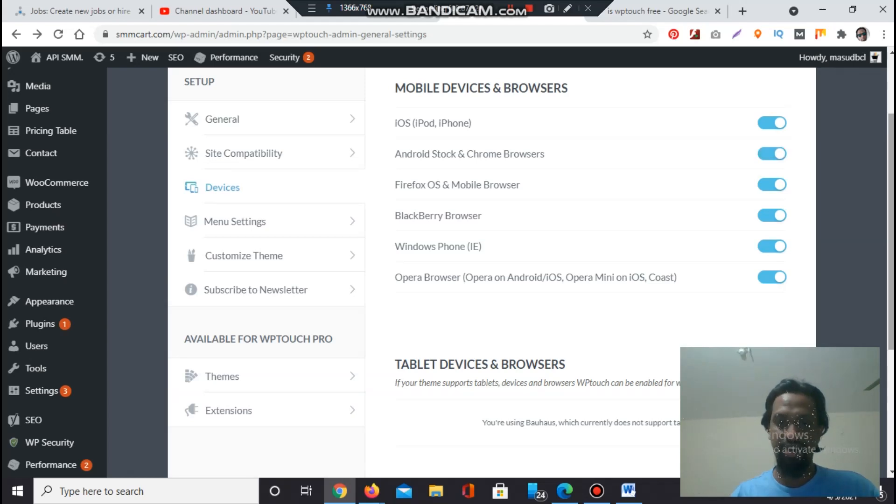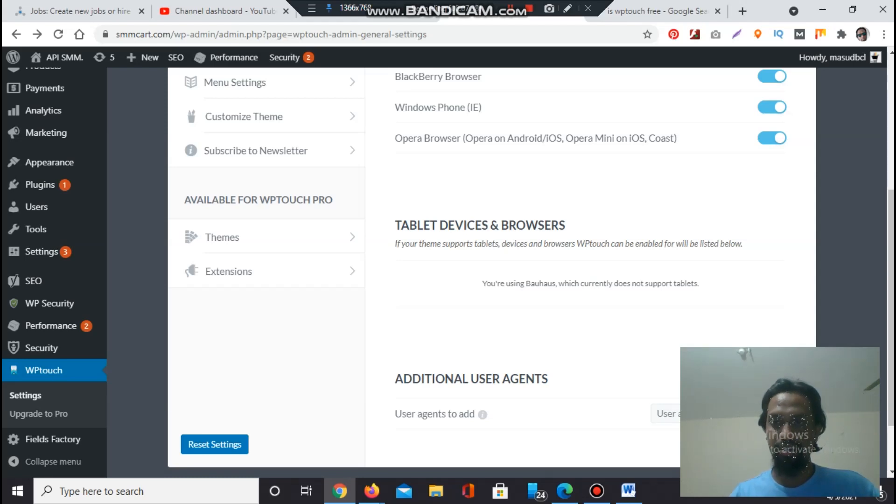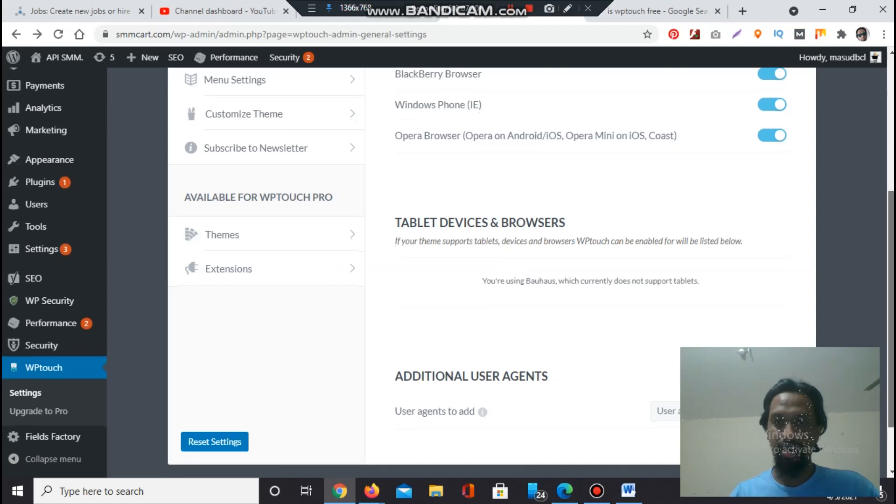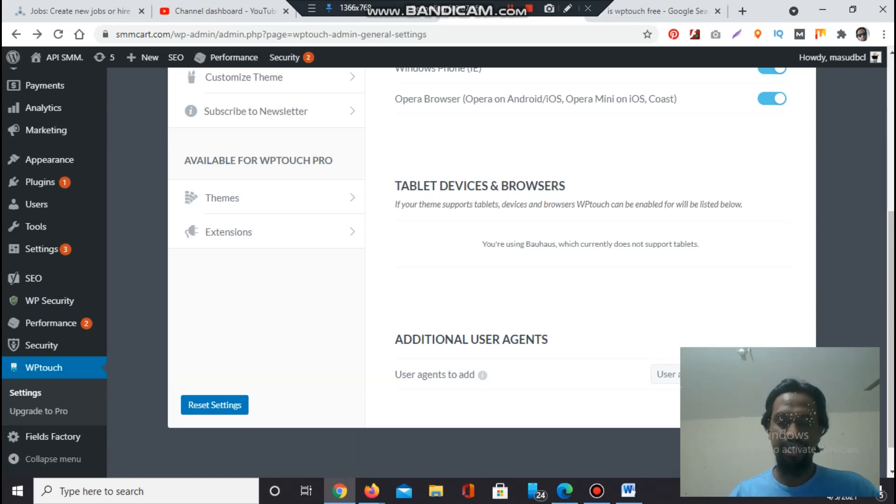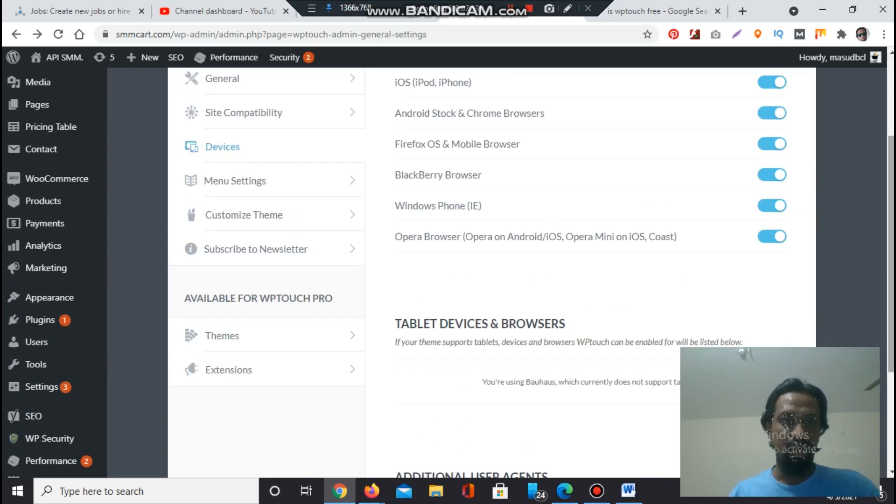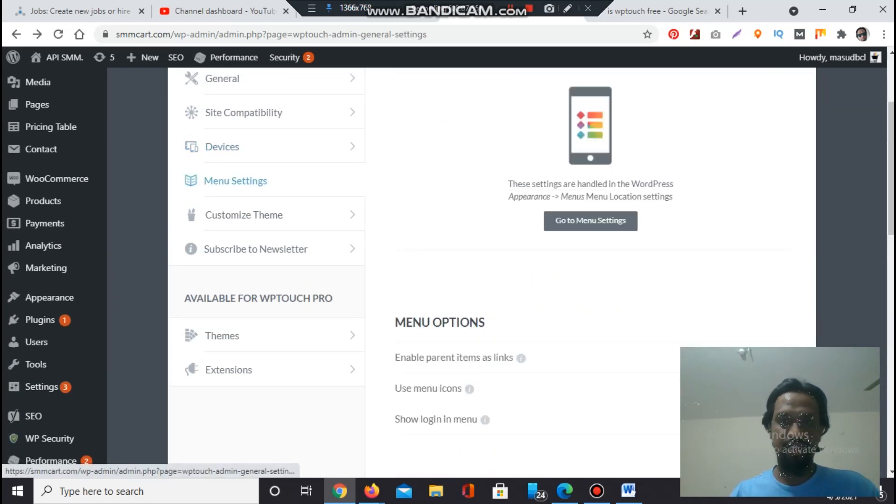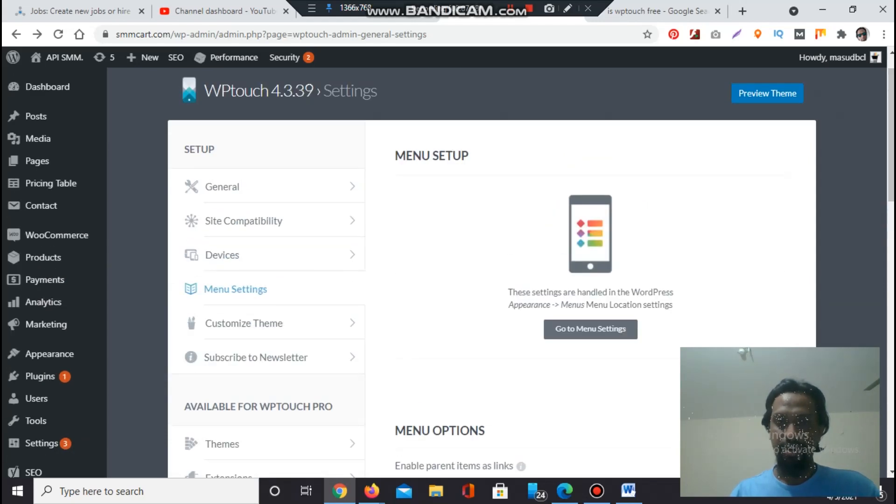Tablet Devices and Browsers - if your theme supports tablet devices and browsers, tablets can be enabled. You are using Bauhaus which currently does not support tablets. My theme does not support tablets. Additional User Agents - you can add additional user agents.